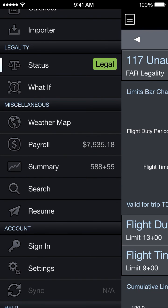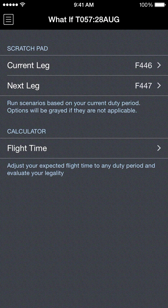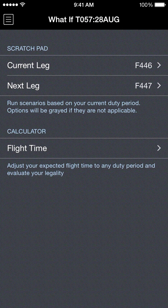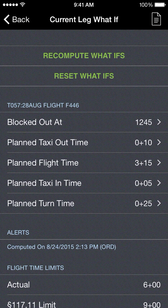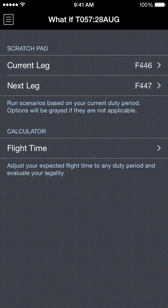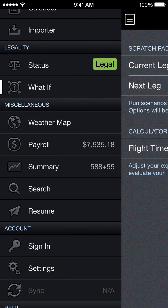Next under the status line we have the what if page. This is where you can put in certain scenarios, such as if you're delayed on a certain flight or you anticipate that the next flight will be delayed. You can go in and put in estimated times for taxi out time, flight time, taxi in time, things of that nature, and get an updated legality status as well as a projection for the way the rest of your day is going to look by using the what if page.